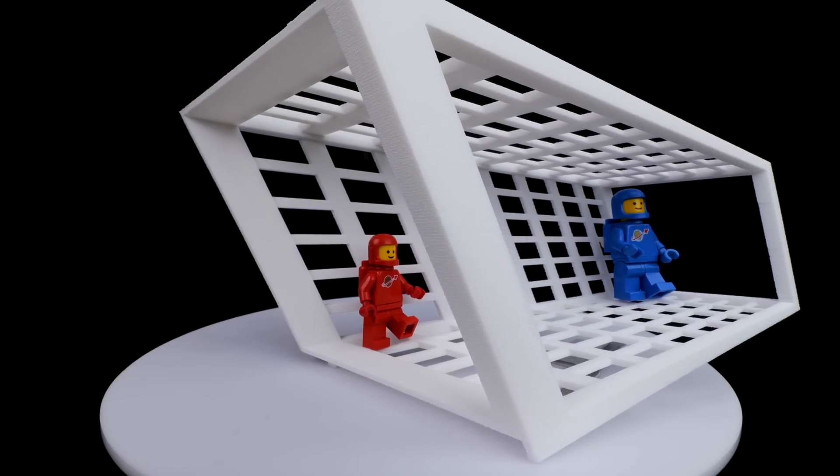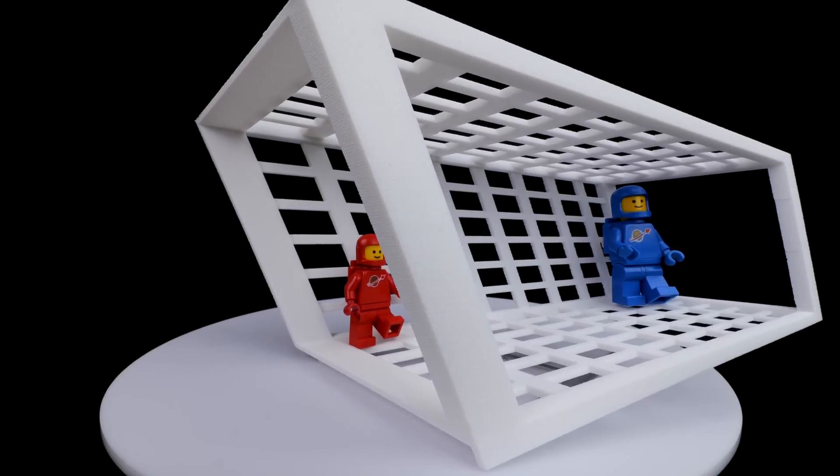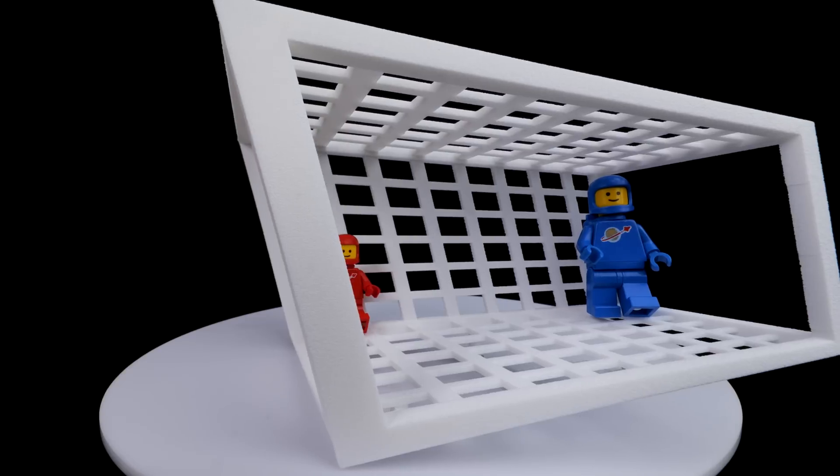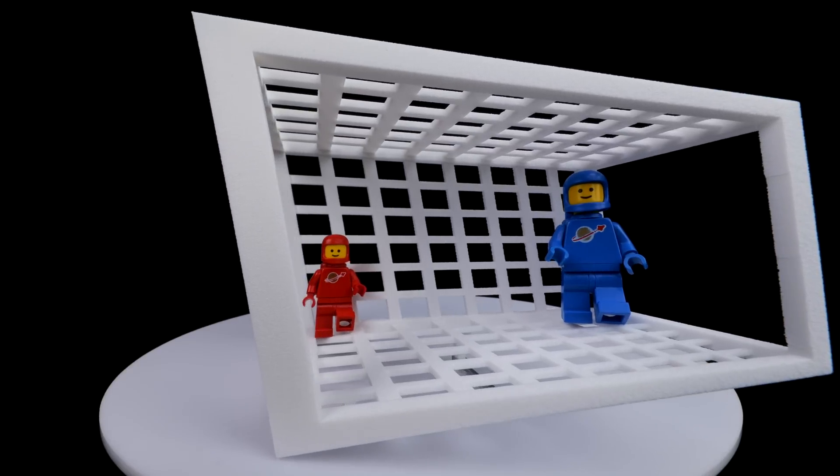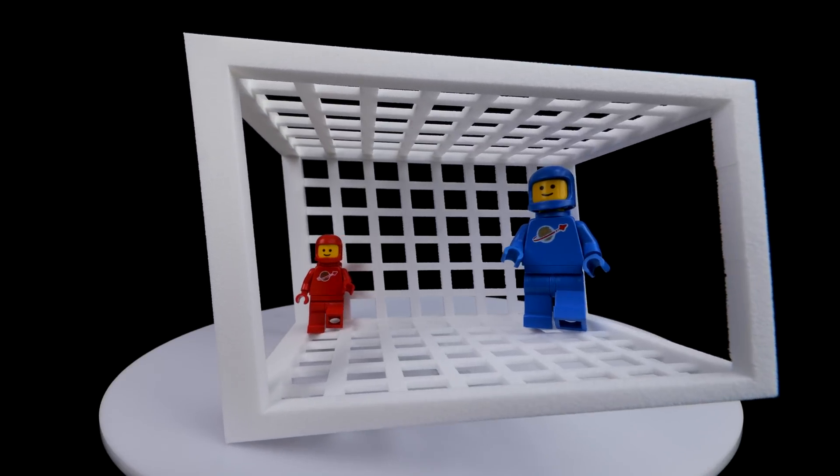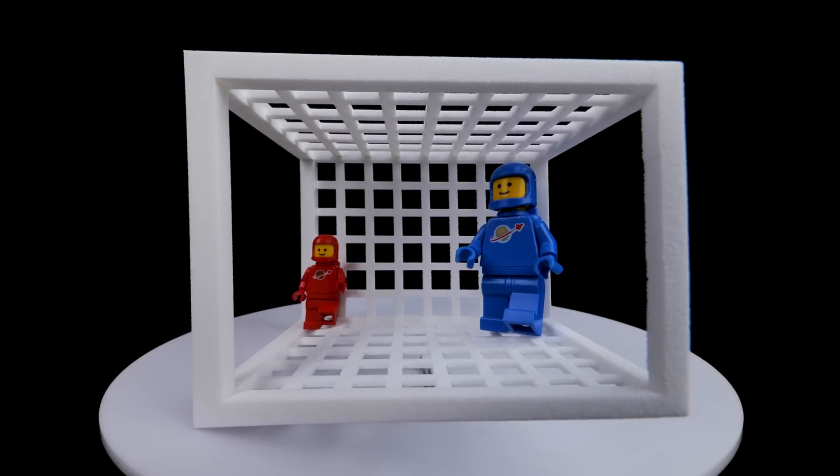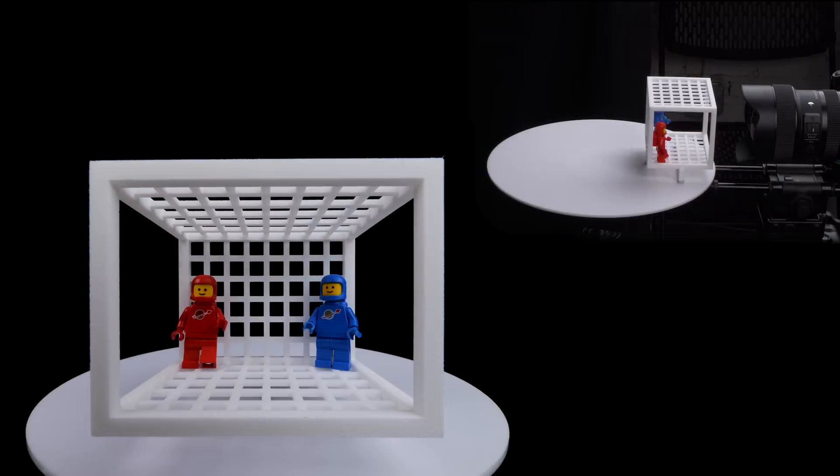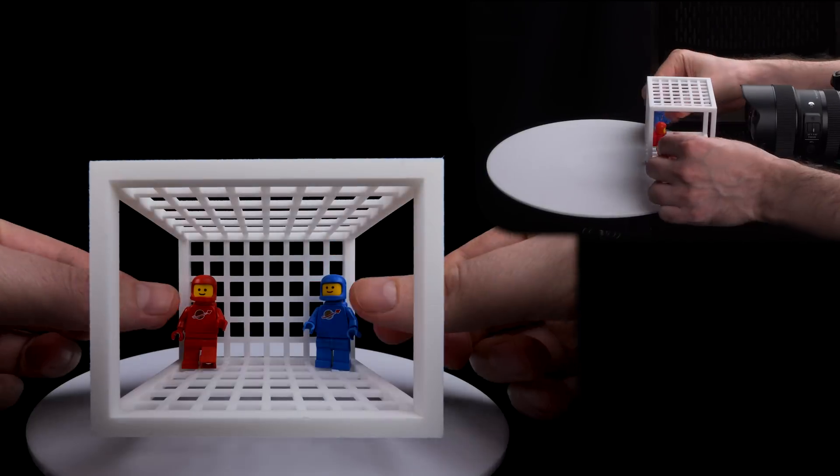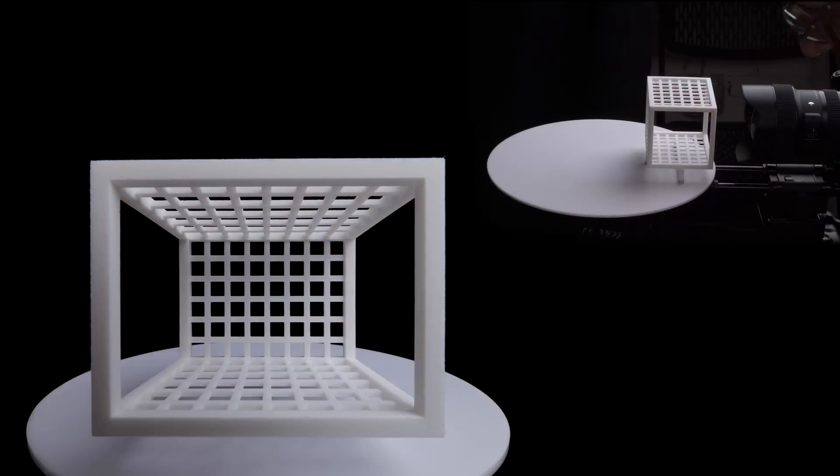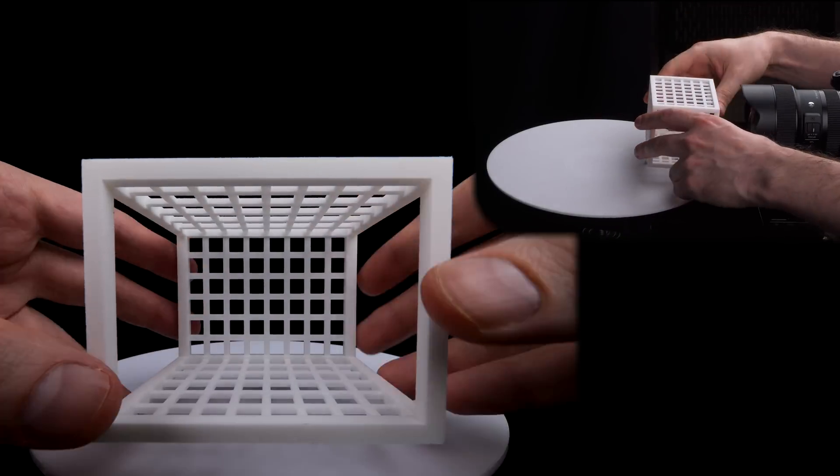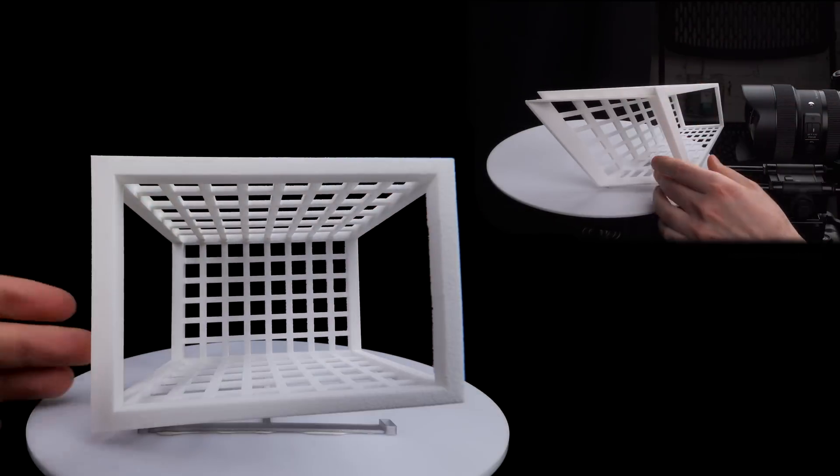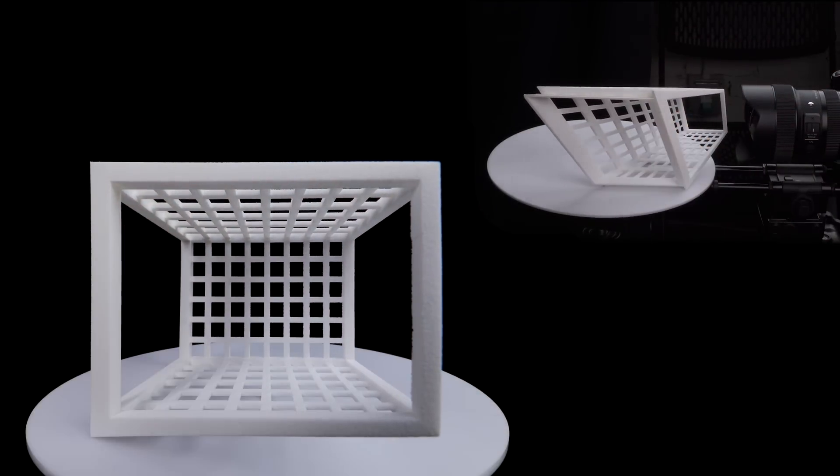We are so used to seeing boxy rooms that have horizontal floors and vertical walls that it's hard for our brains to imagine that something else might be going on when we see what appears to be a box. And I showed you the boxy version of the room first to help sell you on the box shape, before swapping it out for the distorted room.